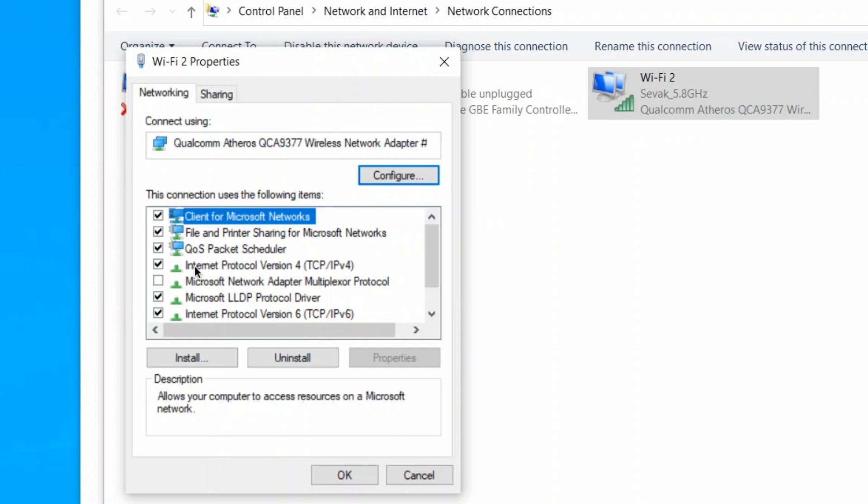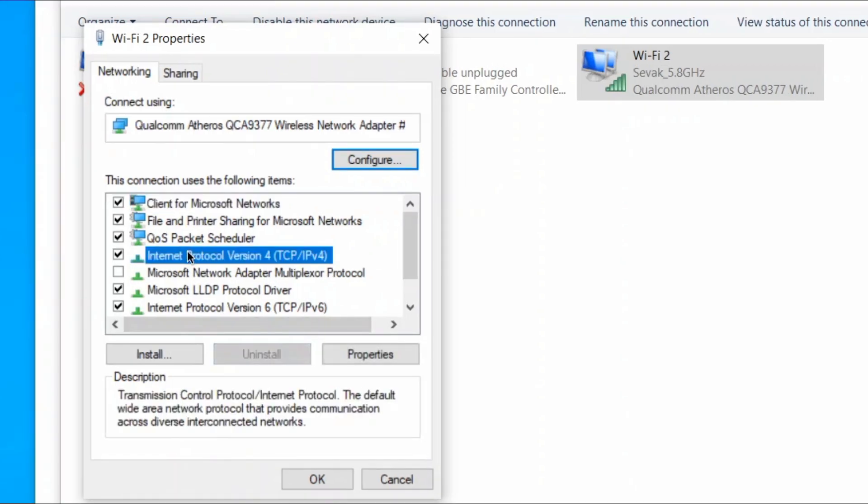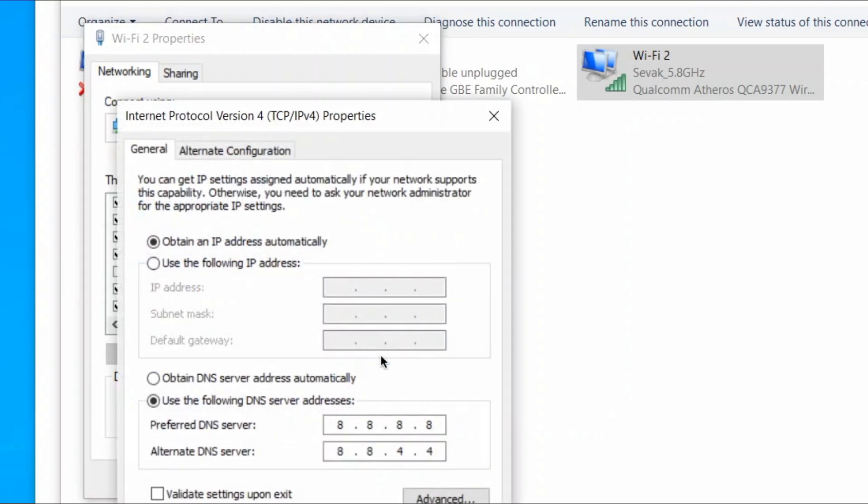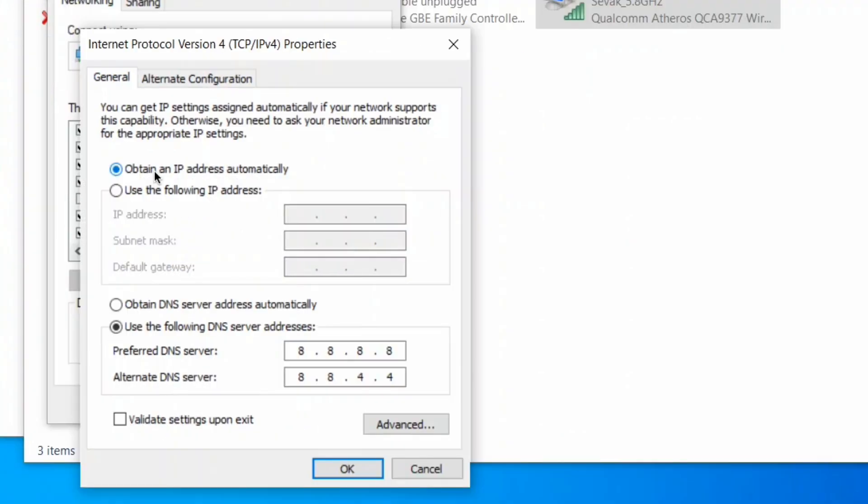Now select Internet Protocol Version 4 and click on the Properties button. In this window, select the radio button Obtain an IP address automatically.